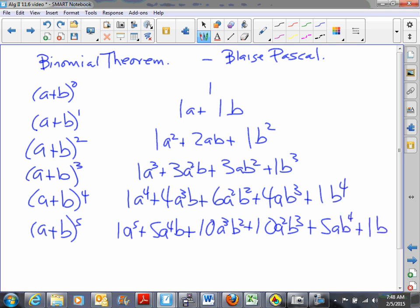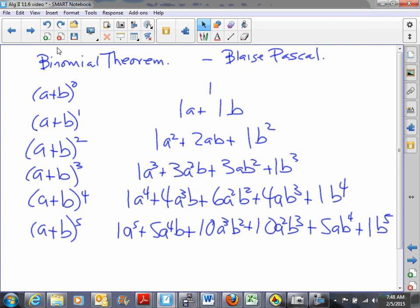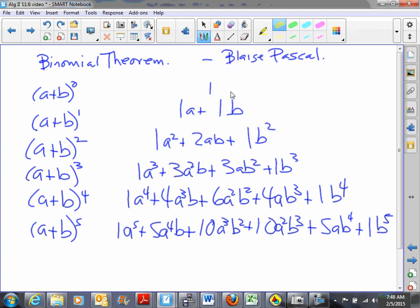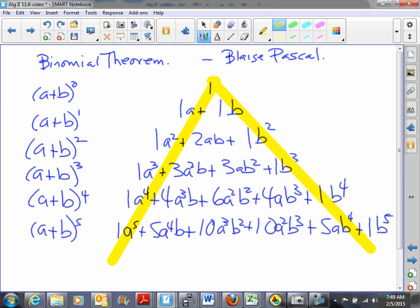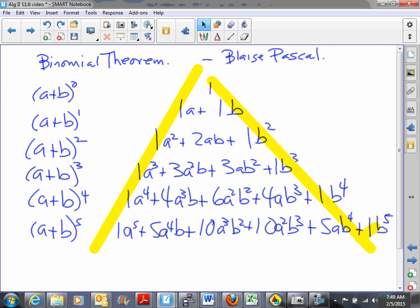Plus five ab to the fourth plus one b to the fifth. It seems pretty obvious at this point that this pattern would continue, but let's go back and take a look at some of the things occurring in this pattern. First, we're going to see — let me get a highlighter — down this edge we have all ones, and down this end we also have all ones as our coefficients.